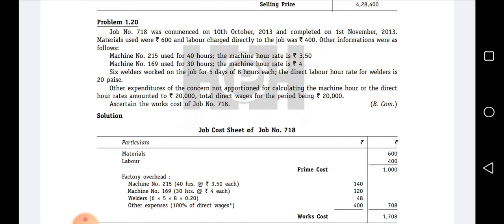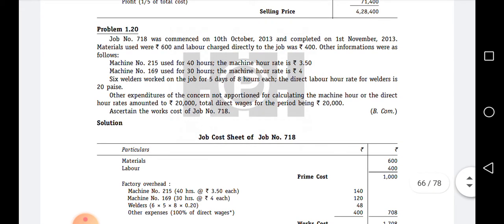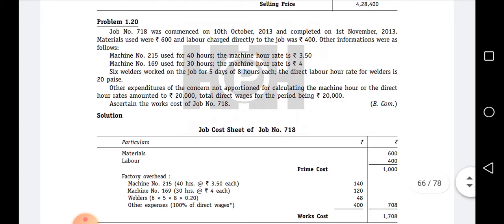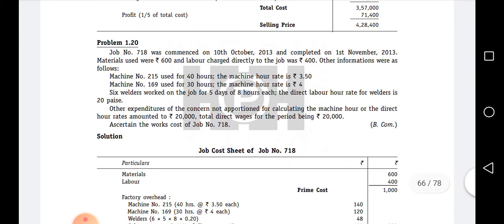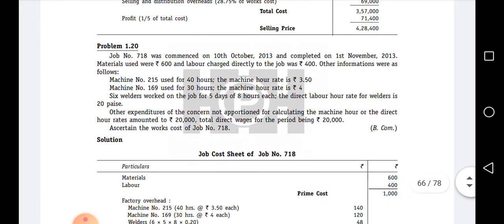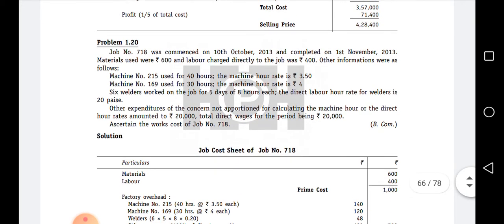Other expenses for the concern not apportioned for calculating the machine hour and direct hour rates amounted to rupees 20,000. The total direct wages for the period is also 20,000. These are previous year figures — other expenditures and direct wages are both 20,000. What they have given as other expenses should not be apportioned directly; we have to find out other expenses as a percentage of direct wages.